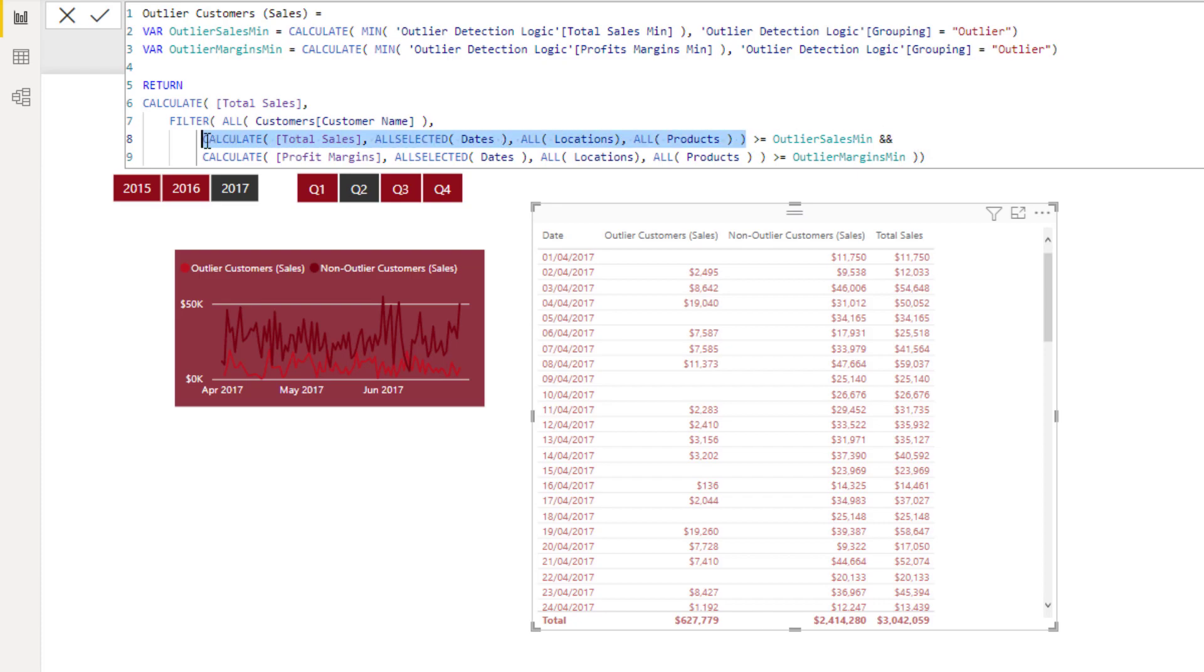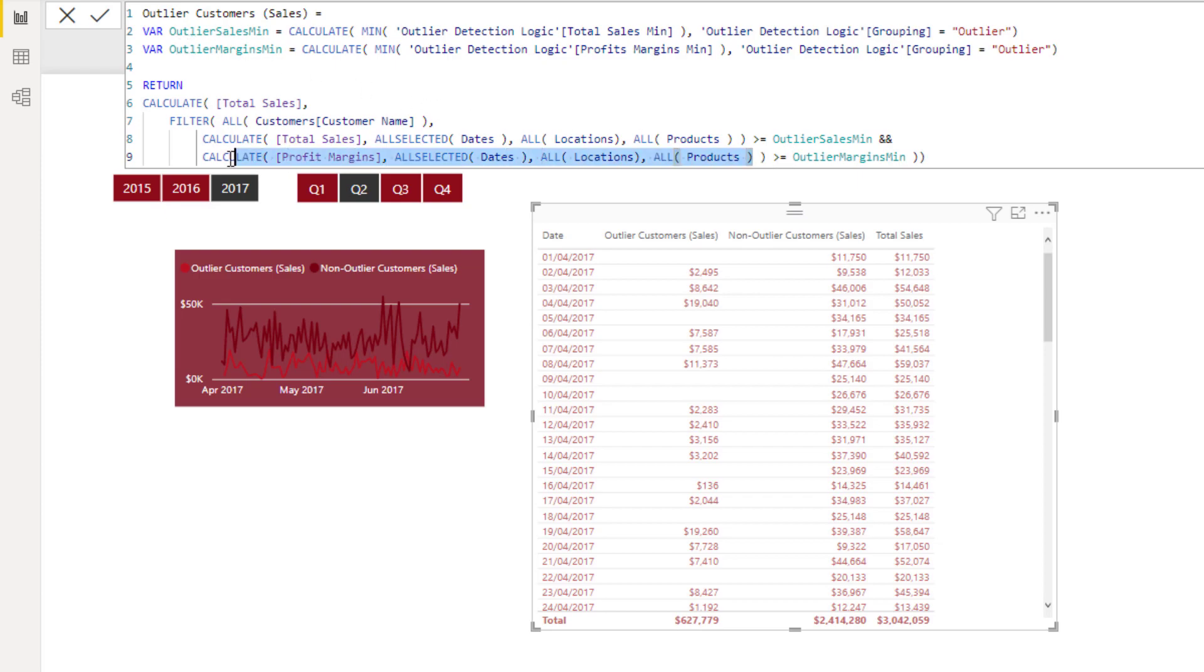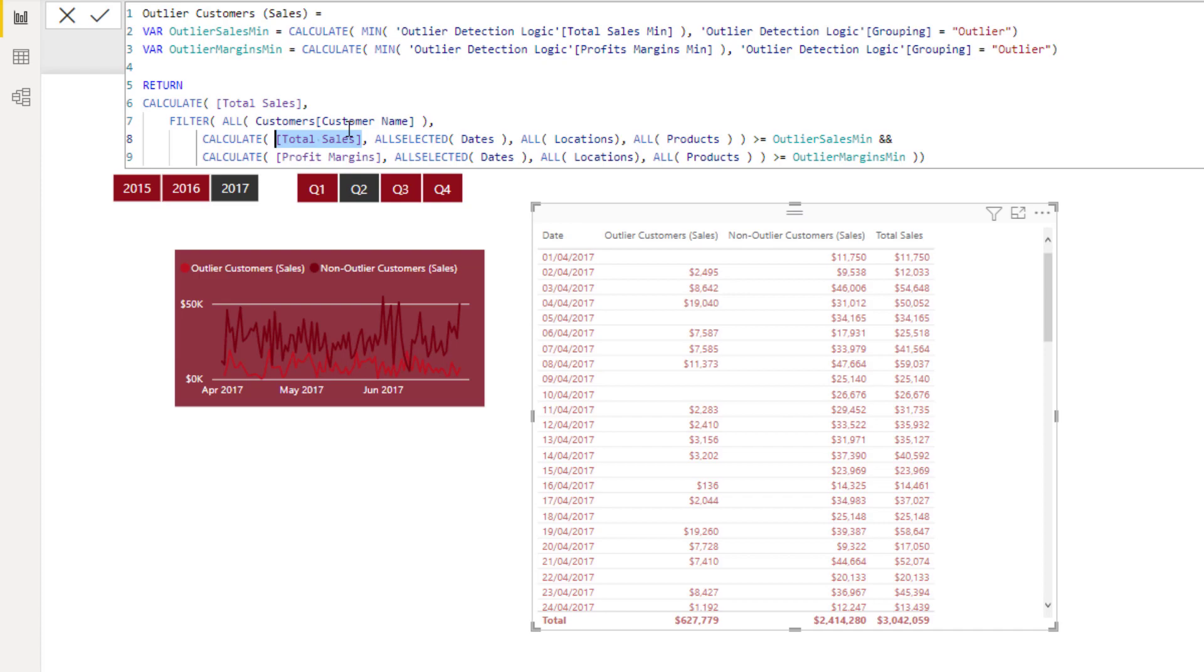But what could also happen is that there could be a selection on locations and there could be selections on products, and we want to make sure that those don't impact this overall number as well, because this overall number is being compared to the outlier sales min, which is the $10,000, and this number here is also being evaluated versus the quarterly number which is 30%. And so we don't want any additional context or filters being placed on this overall number that we're comparing it to when we're making the comparison to the outlier or trigger number that we have arbitrarily implemented to suggest they're an outlier or they're an abnormal customer.